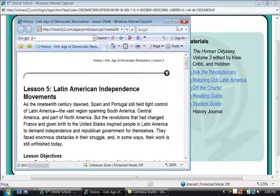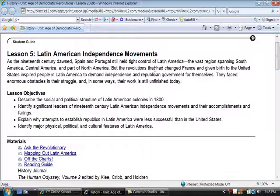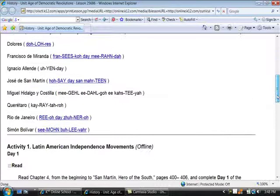Let's have a look at an example student guide. As you can see, the unit is the Age of Democratic Revolutions, lesson: Latin American Independence Movements. Everything begins with an introduction, lesson objectives, then it gives you materials, some keywords with pronunciations, and instructions for that day.